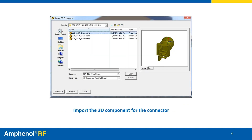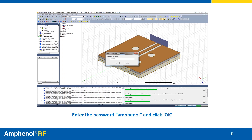A popup will appear where you will navigate to the folder containing the 3D component model. Select the file with the A3DCLMP file type, then click Open. A prompt will pop up asking for a password. Enter 'amphenol' in all lowercase, then click OK.